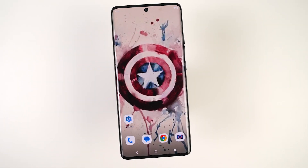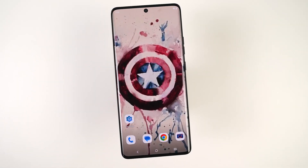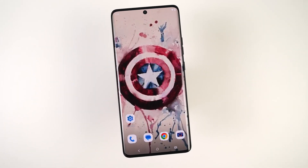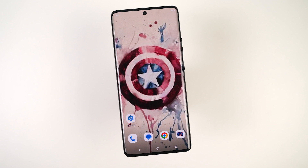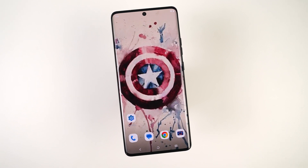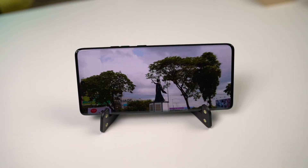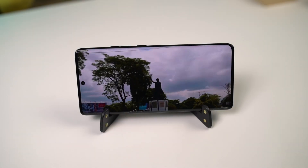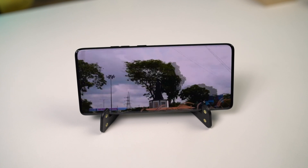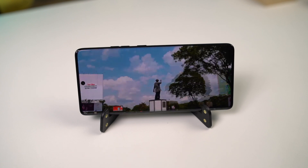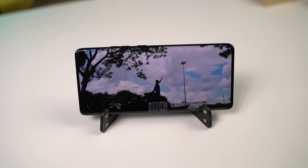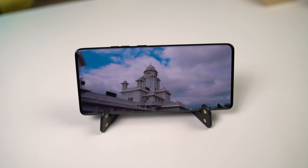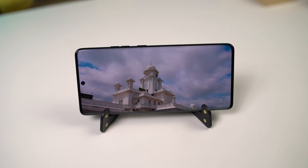Hi there guys, I'm Nikhil from NotionHub and in this video I'm going to show you the most important tips and tricks for your Motorola Edge 40 Neo. By the way, I've already posted a dedicated video for the best features, where I've talked about all the features offered by this phone, so definitely check out that video as well — link will be in the description.